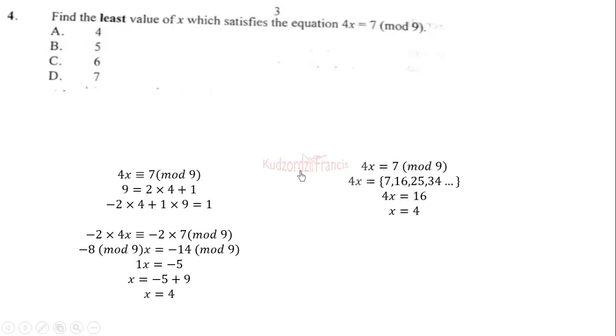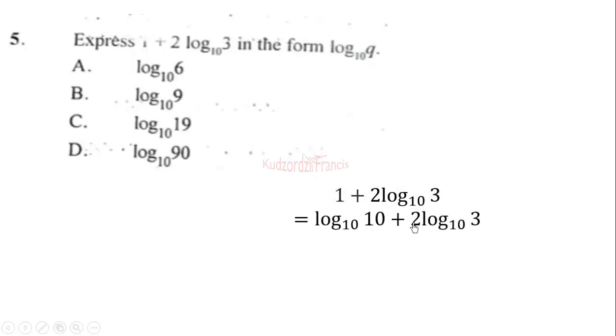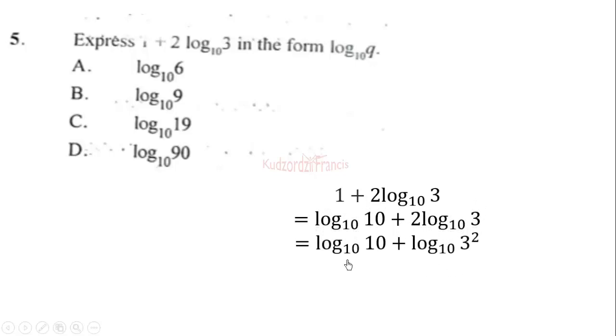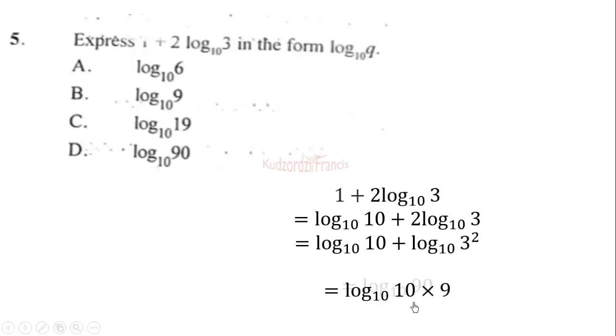Question 5: express 1 + 2 log₁₀ 3 in the form log₁₀ q. We rewrite 1 as log₁₀ 10. Applying the power law, the coefficient 2 becomes the exponent: 2 log₁₀ 3 = log₁₀ 9. Then applying the product rule: log₁₀ 10 + log₁₀ 9 = log₁₀ (10 × 9) = log₁₀ 90. The correct answer is option D.